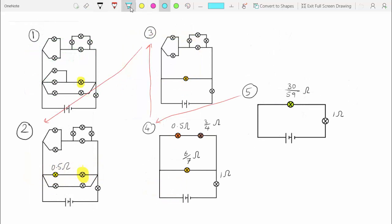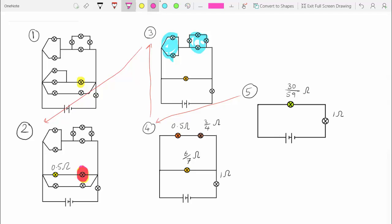If you look at step 3, you'll see that the two upper bulbs from step 4 have opened into two loops. These two loops have nothing to do with the bulb we were looking for, so we're going to jump ahead to step 2.